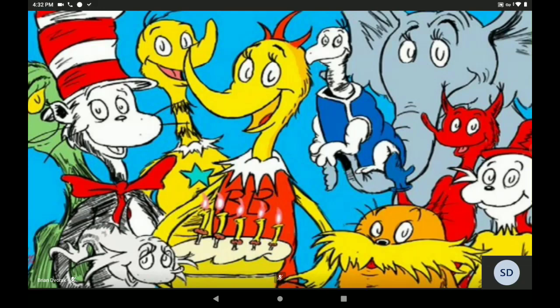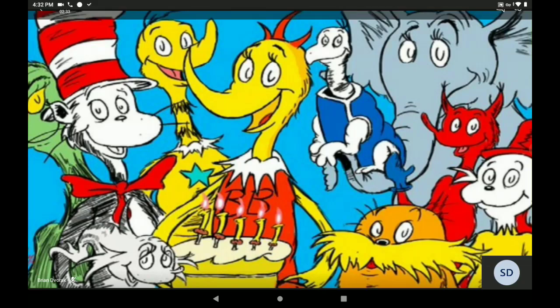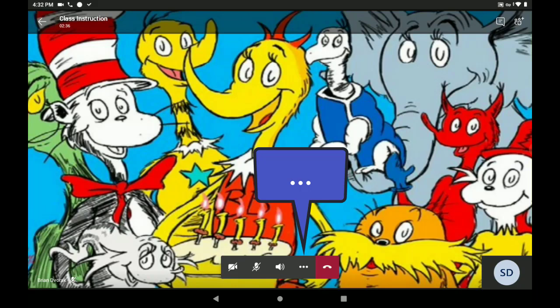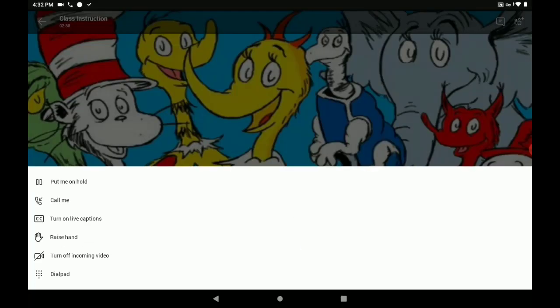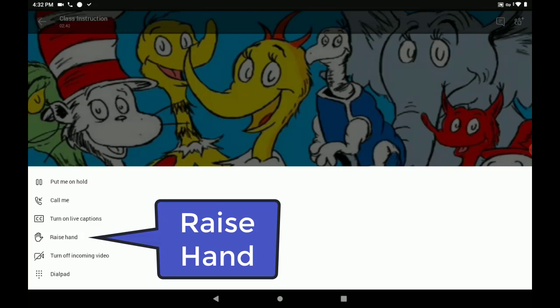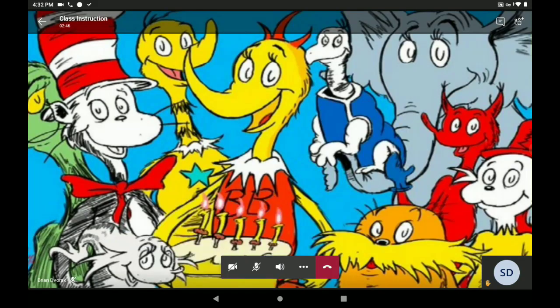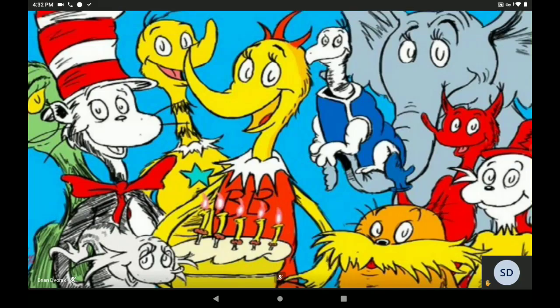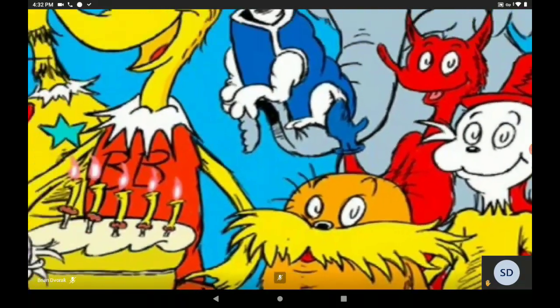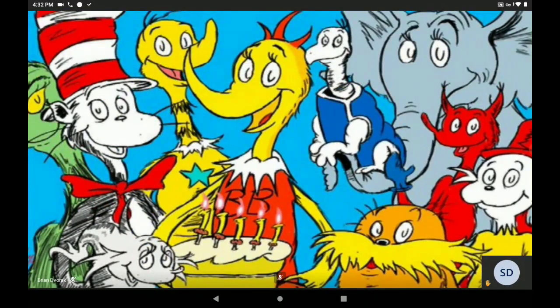To do so, tap on the screen, tap the three dots at the bottom. And then you will see a Raise Hand option. Tap Raise Hand. And you can see in the bottom right-hand corner that your hand is currently raised. That will also be shown to your teacher.